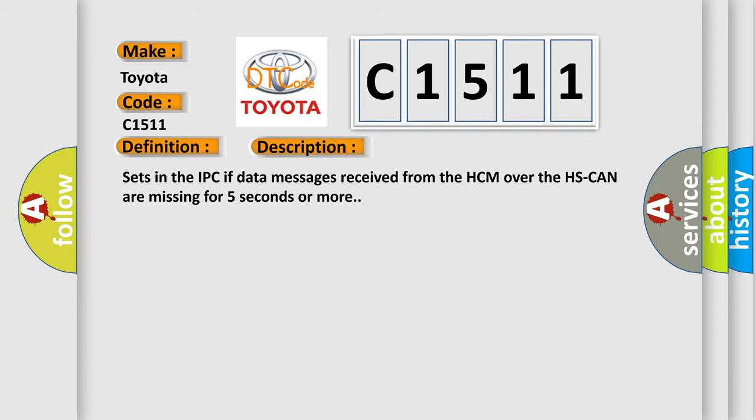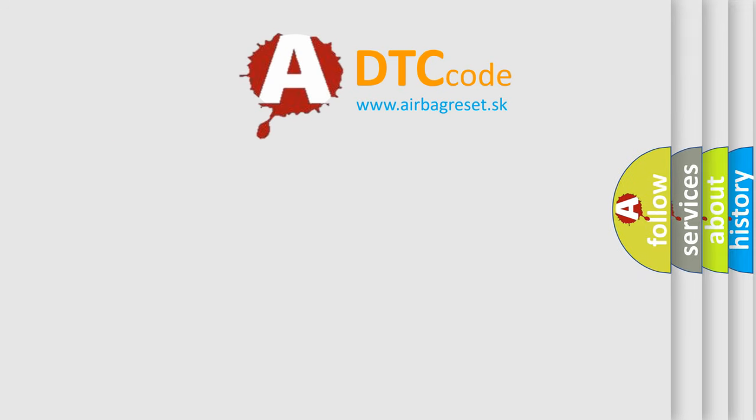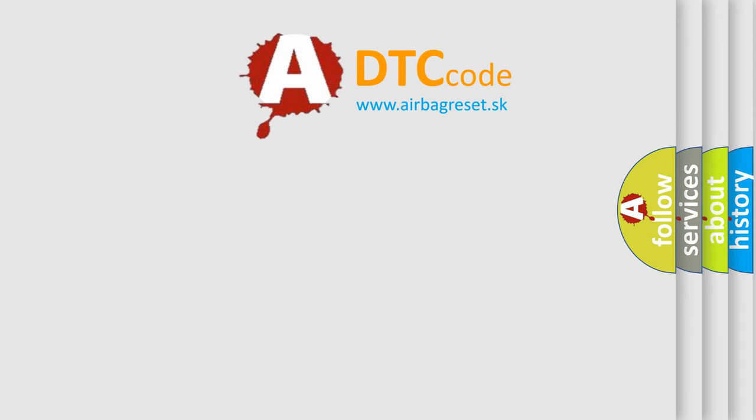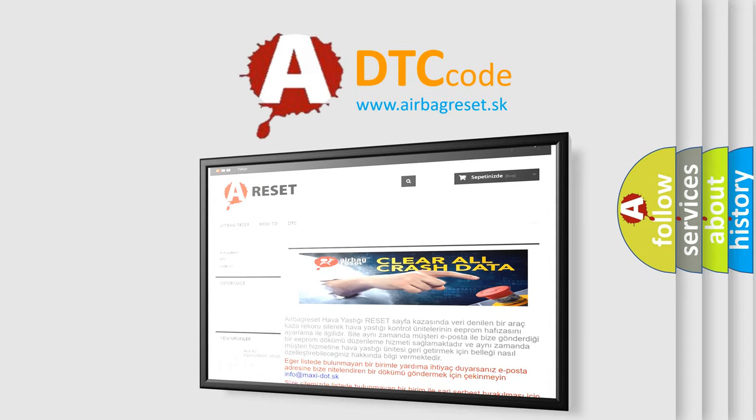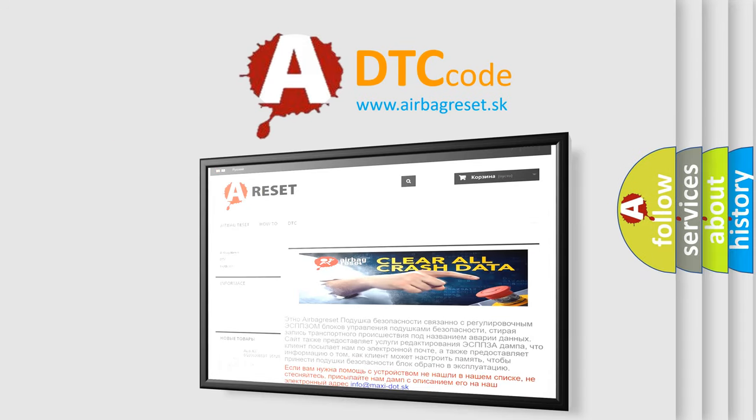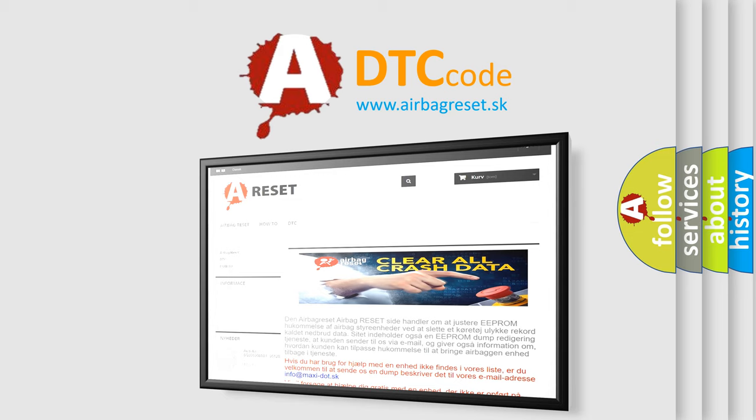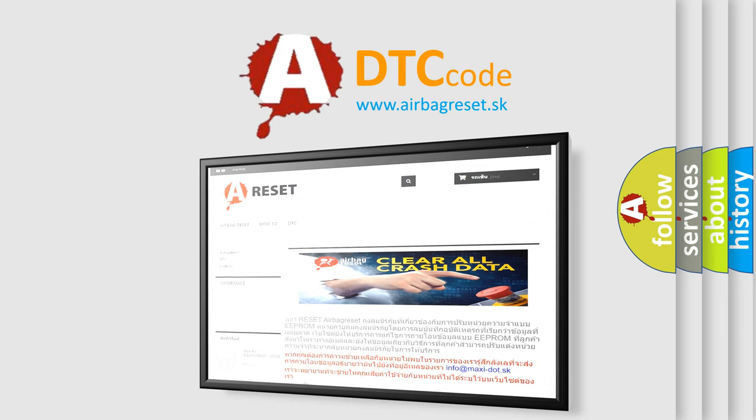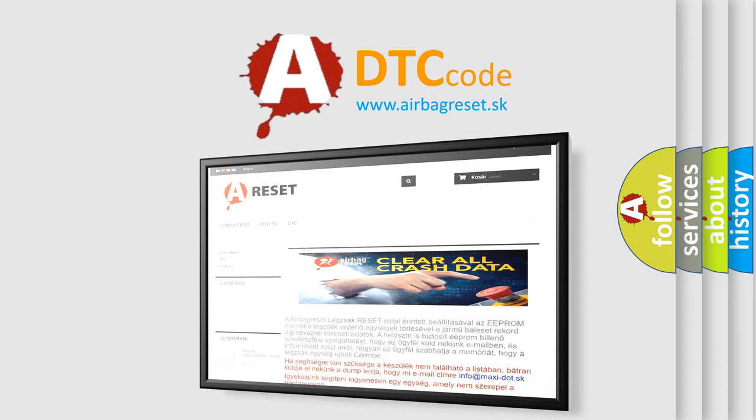The Airbag Reset website aims to provide information in 52 languages. Thank you for your attention and stay tuned for the next video.